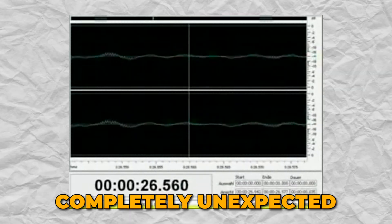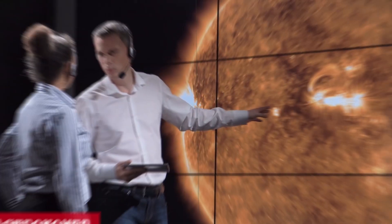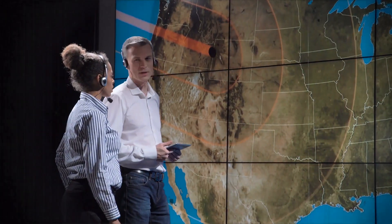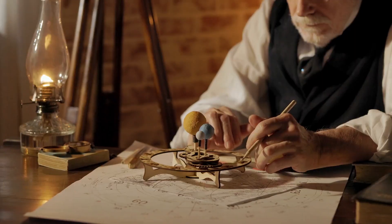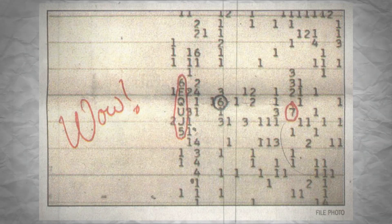very narrow, and completely unexpected. The astronomer who found it was so amazed by how unusual it was that he wrote WOW in big letters next to it on the data printout.